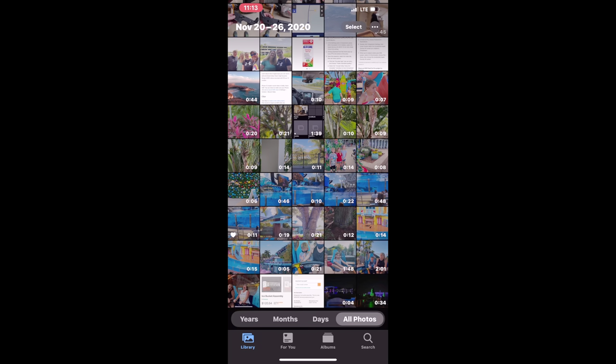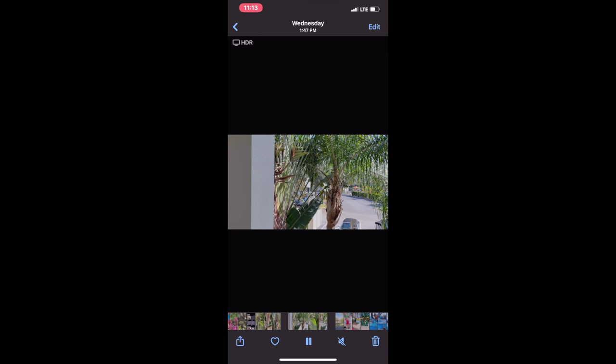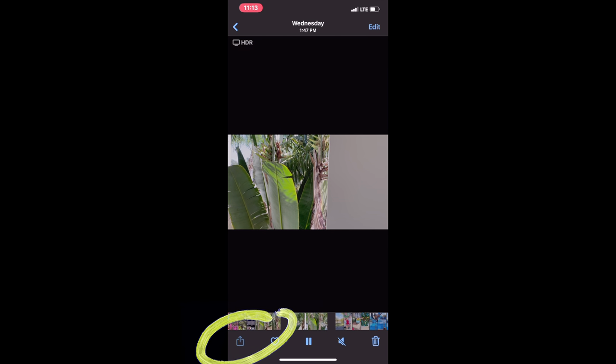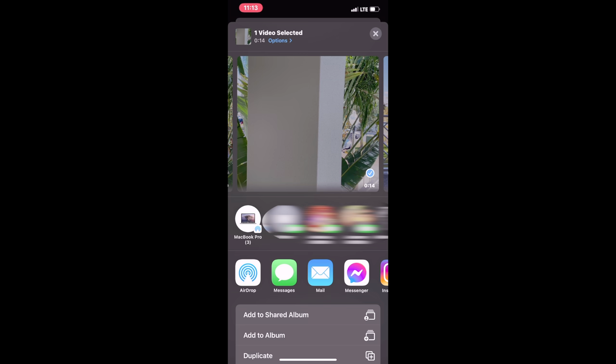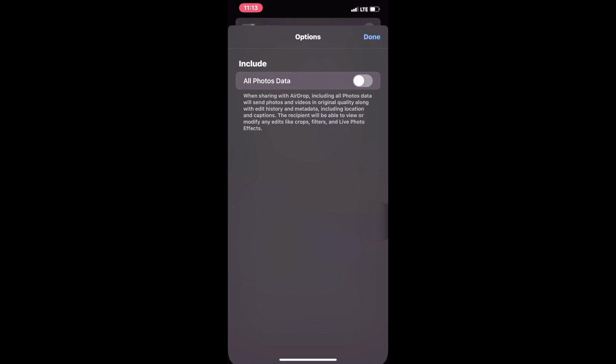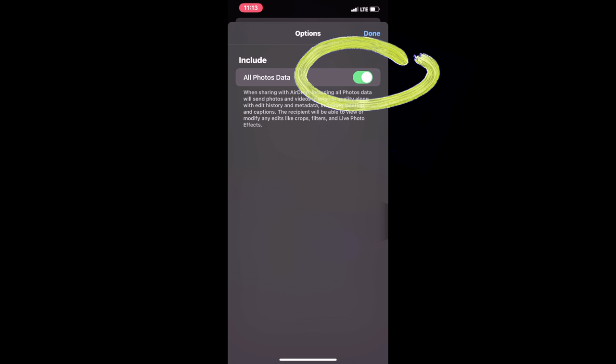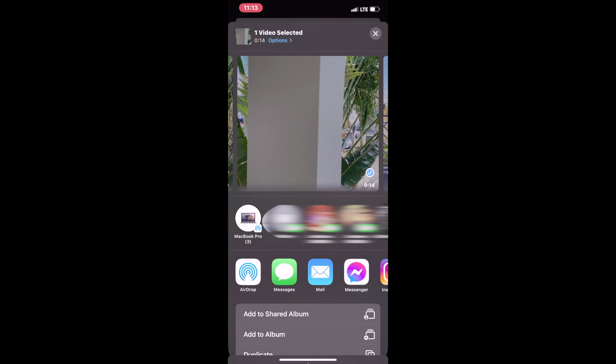First, let's get our Dolby Vision HDR video from our iPhone to our Mac, and for that we'll be using AirDrop. With the video selected in your gallery, click the share button, then click Options, turn on All Photo Data, click Done, then pick the device you want to AirDrop to.